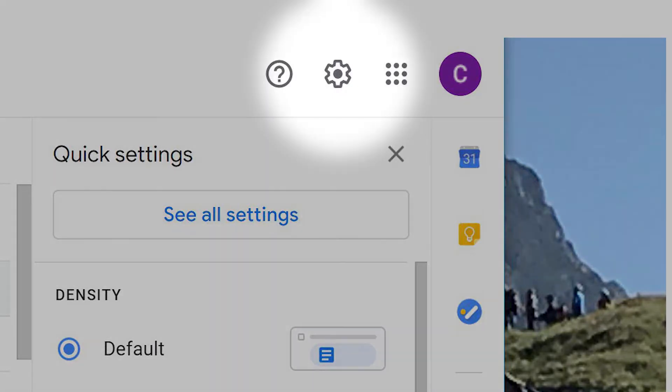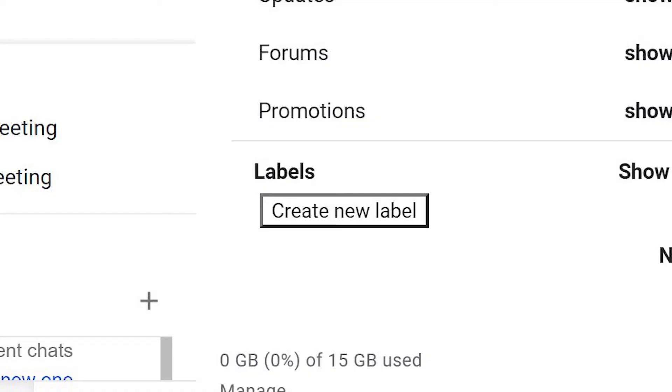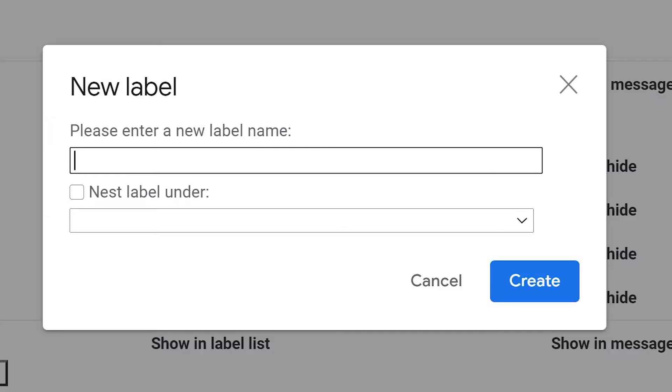To create a label, go to the gear icon and select Settings. Click on the Labels tab, create a new label, name it, and click Create.